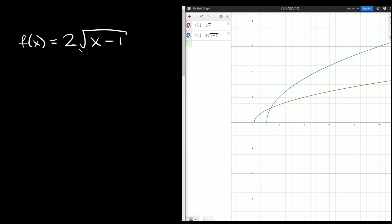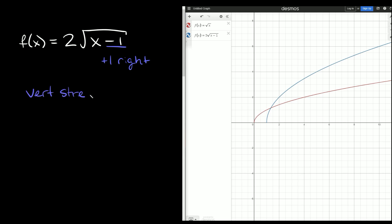Next we have f of x is equal to two times the square root of x minus one. The minus one means we move plus one to the right. And the two on the outside means we have a vertical stretch by a factor of two. The red graph is the parent function, and the transformed blue one is moved to the right one space and stretched vertically — that's why it's getting taller.